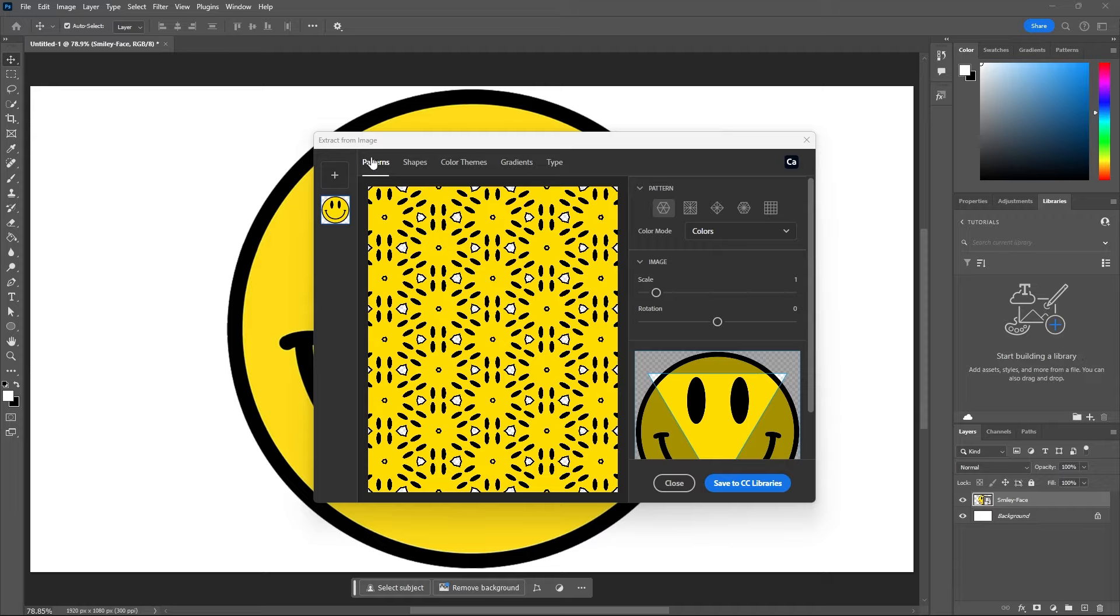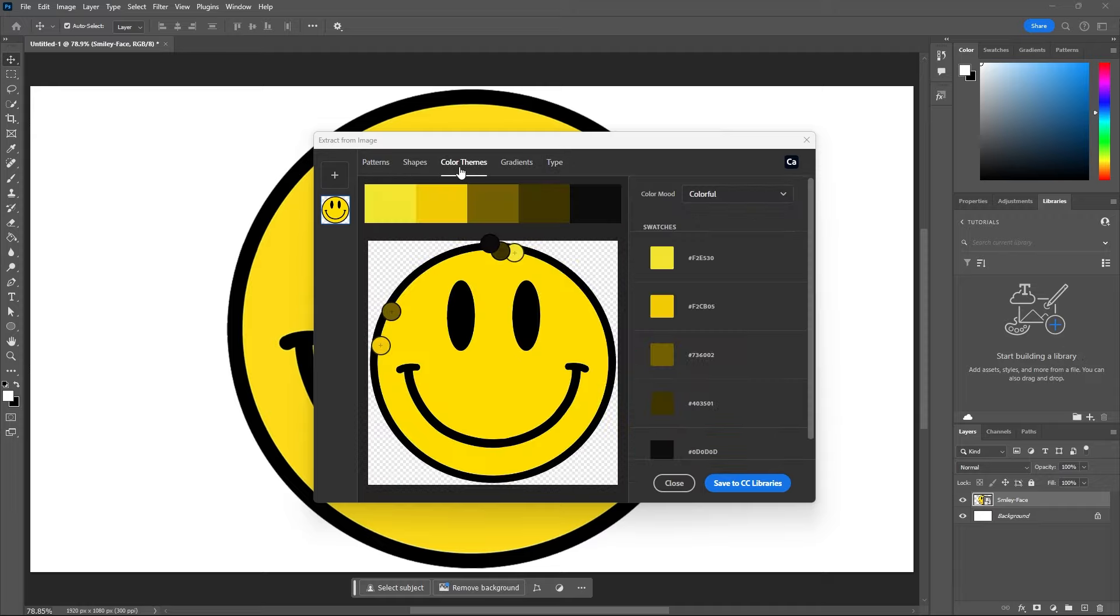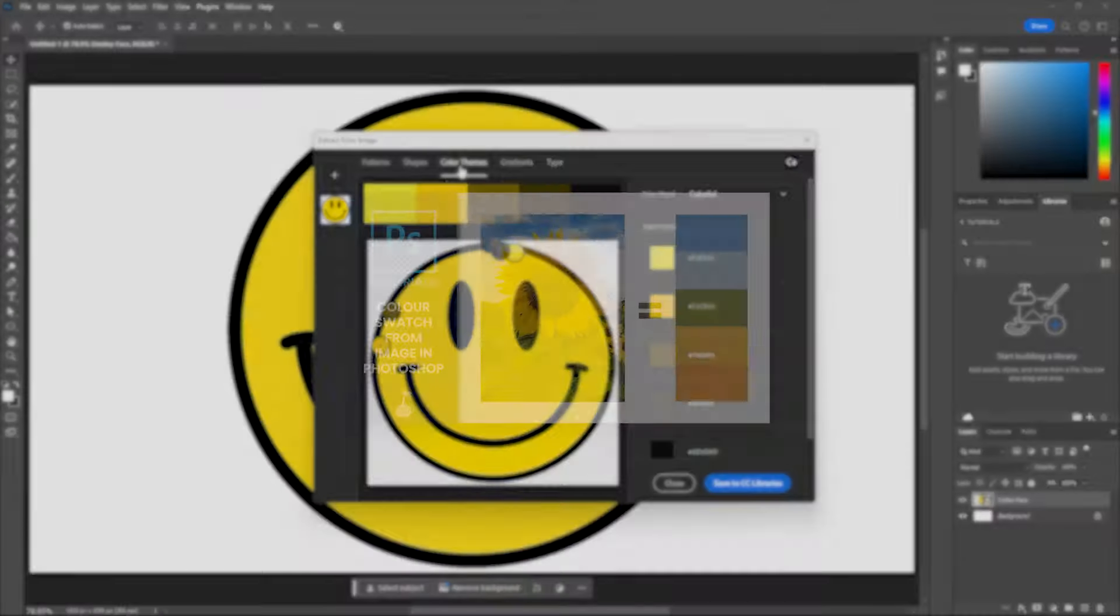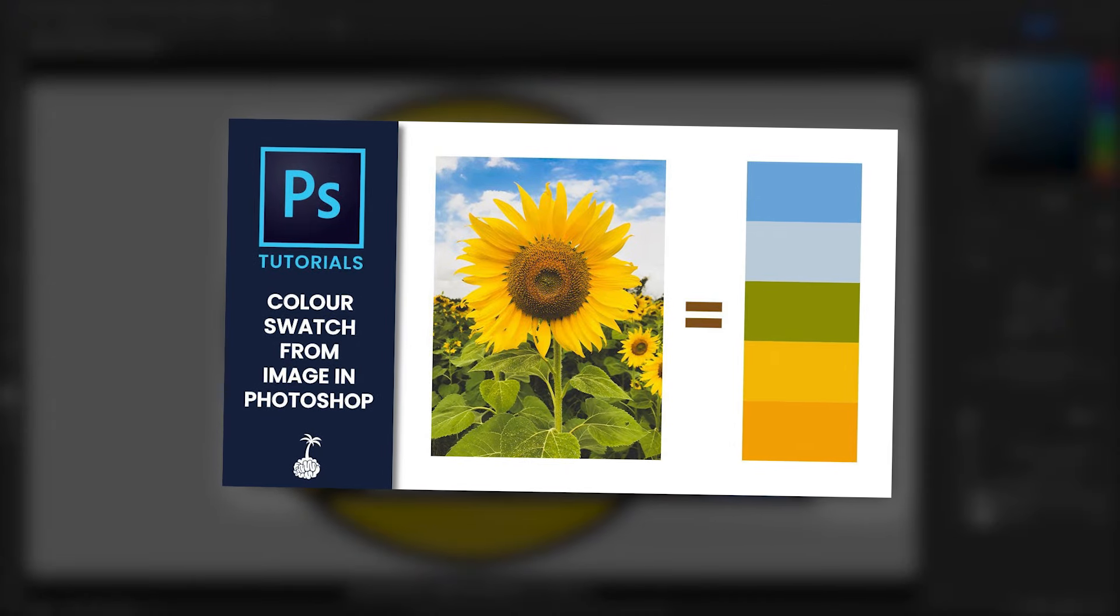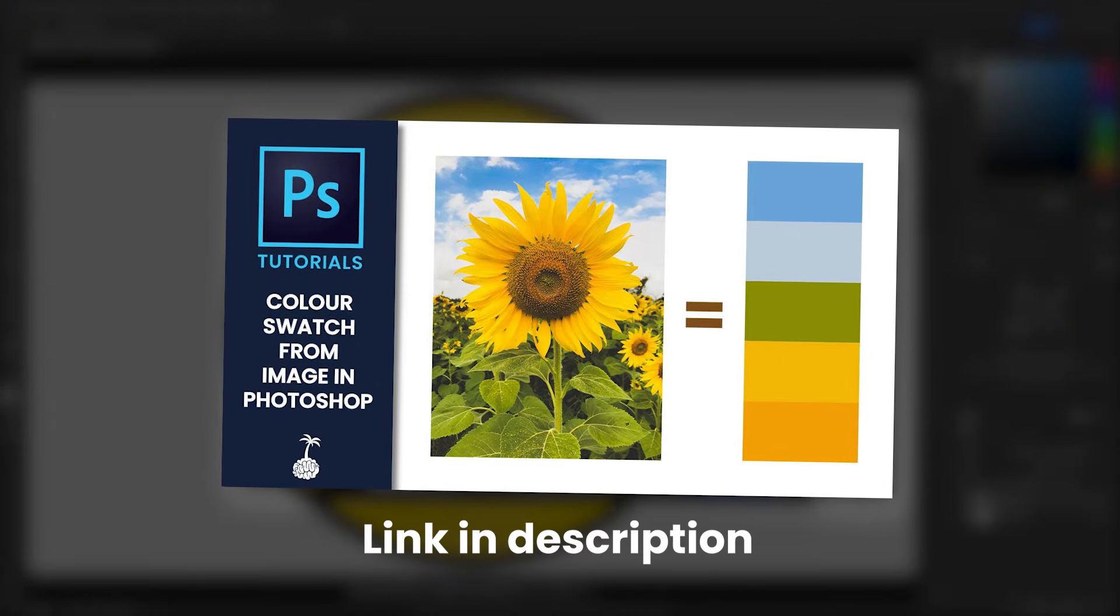You can ignore all these tabs except for these shapes. I did however make a video on the color themes which is how you can make a color palette from an image in Photoshop, so if you're interested in that video I'll leave a link in the description.